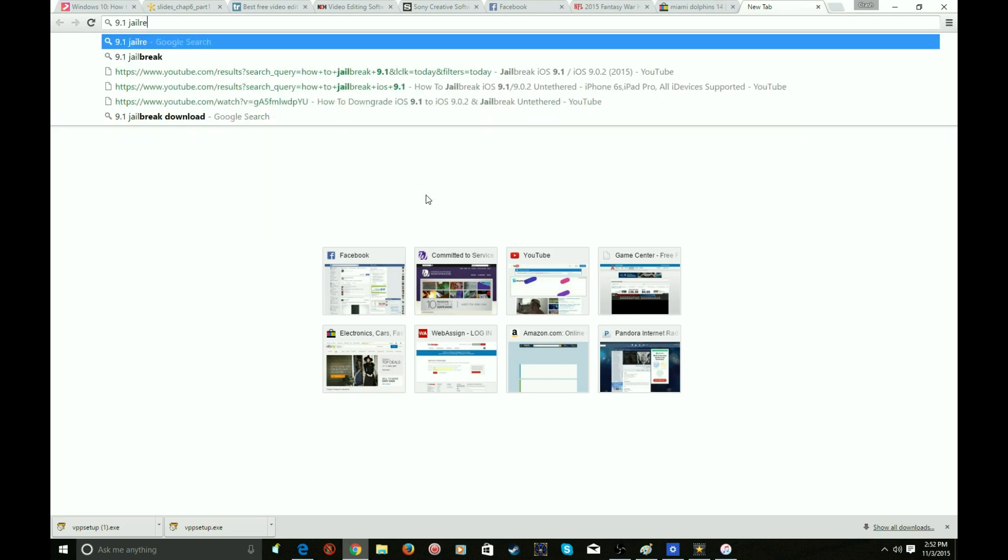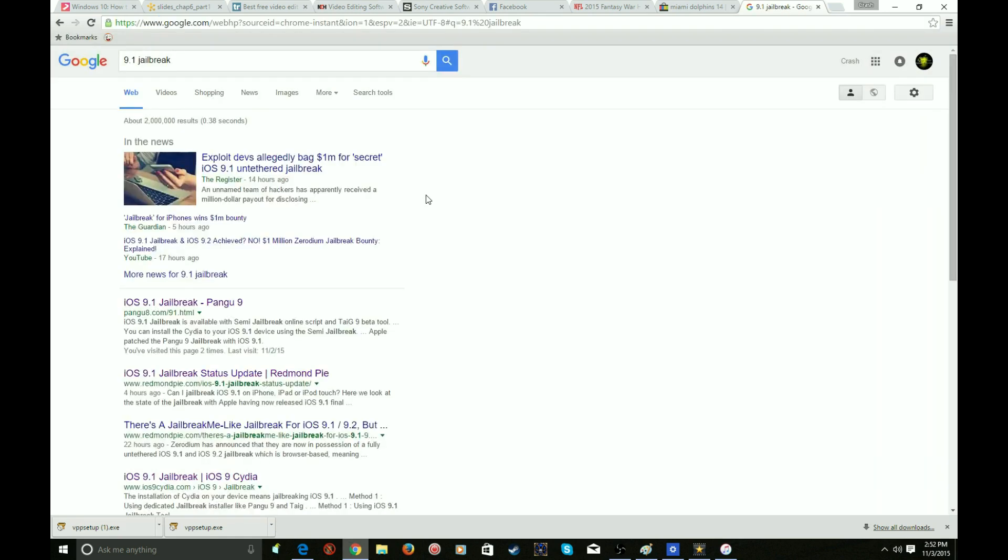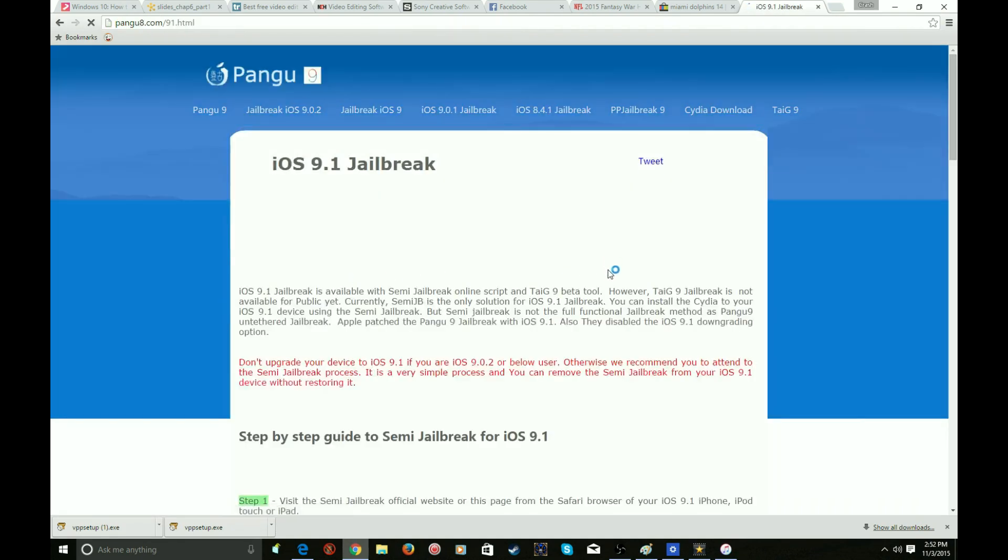And you do this on your actual device, not on your PC, so on your iPad on Safari you do this. All you do is go to this website right here.